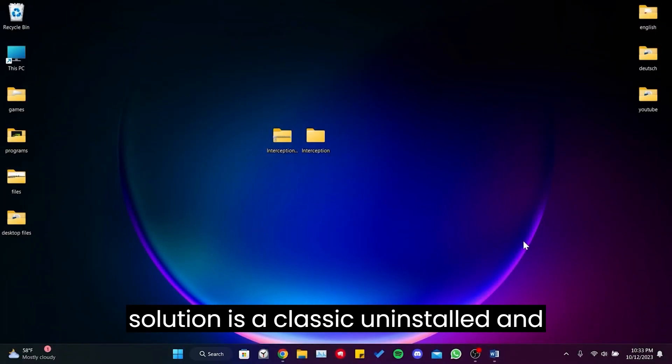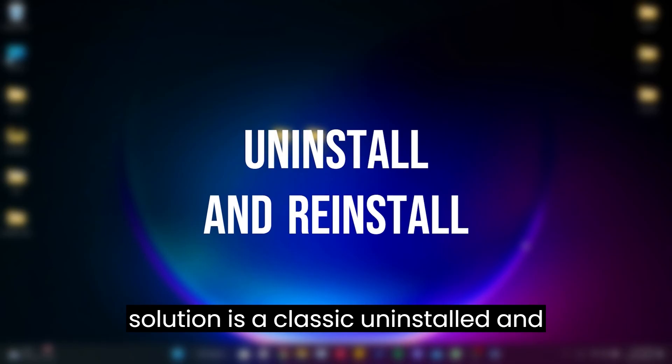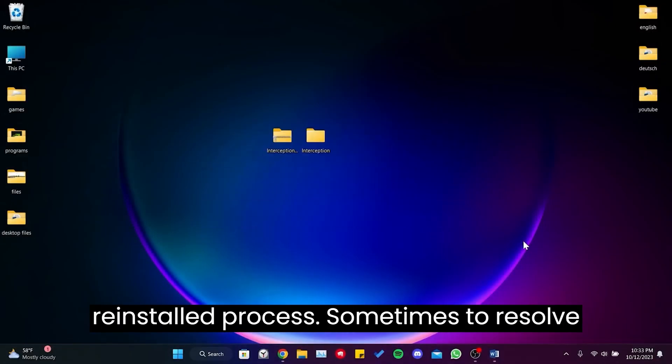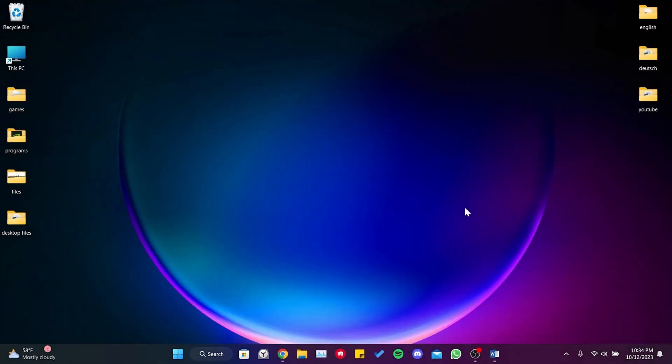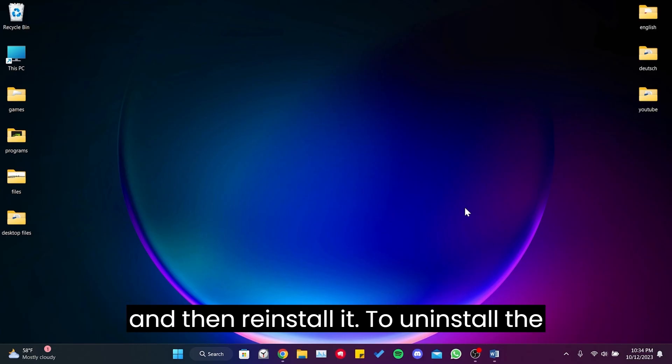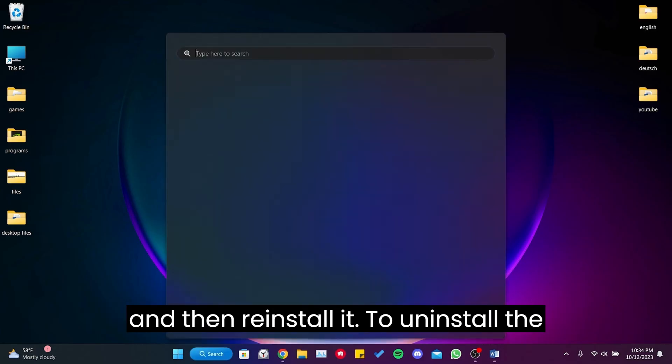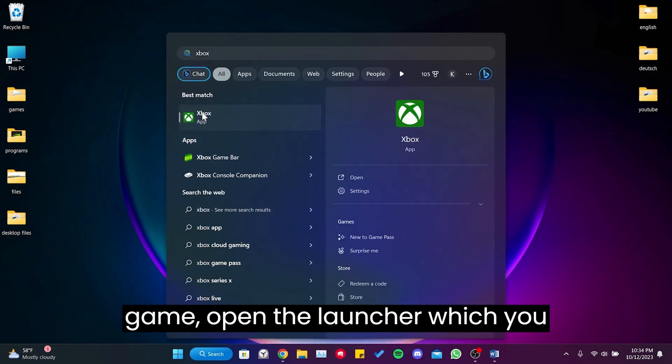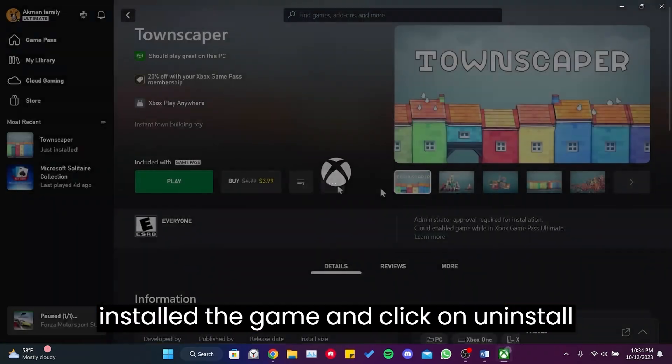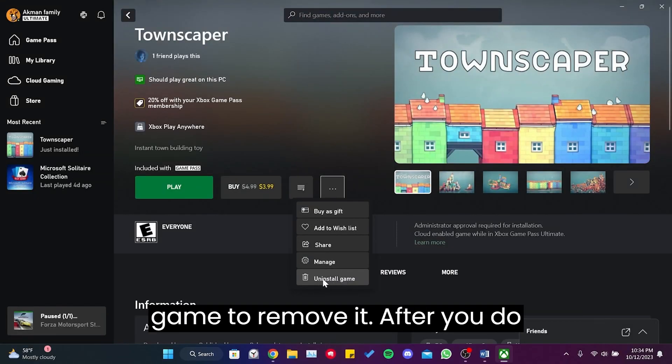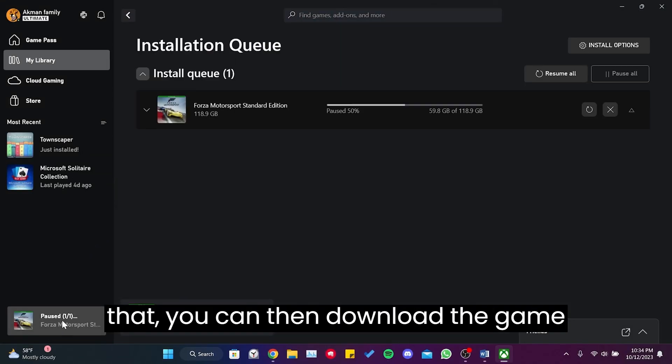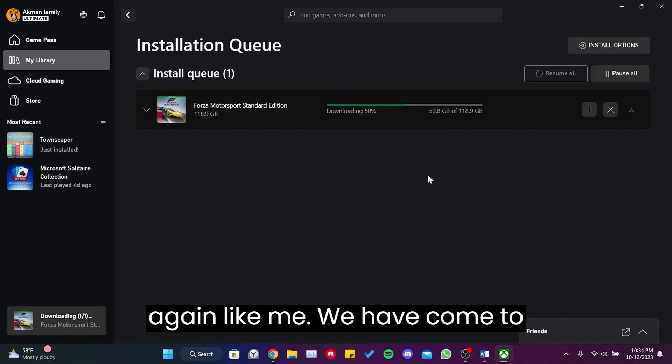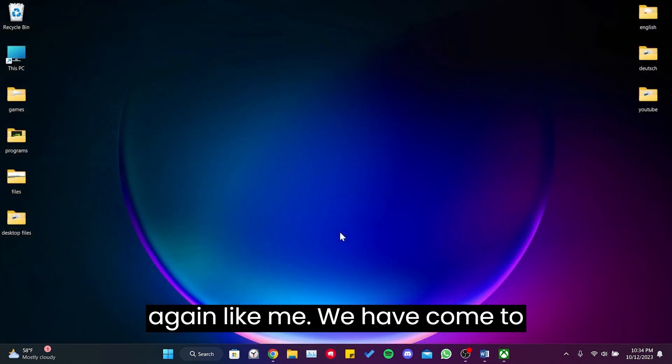The second solution is the classic uninstall and reinstall process. Sometimes to resolve such issues, we need to uninstall the game and then reinstall it. To uninstall the game, open the launcher which you installed the game and click on Uninstall Game to remove it. After you do that, you can then download the game again like me.